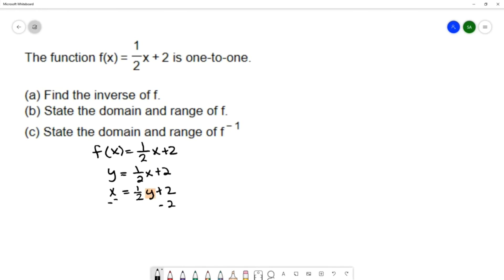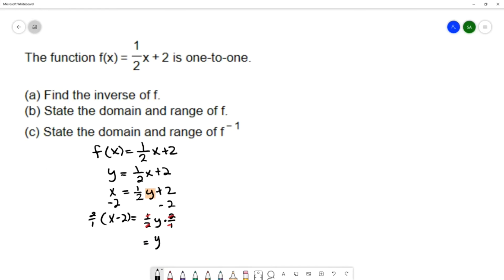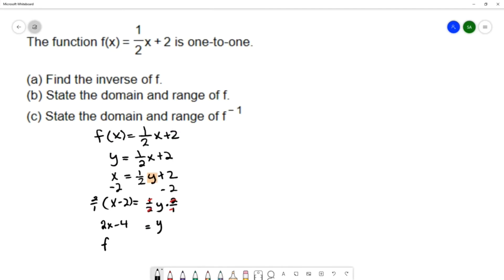Then I'm going to solve for this y, and that will give me the equation of my inverse function. I'm going to subtract 2 to get x minus 2 equals one-half y. Multiplying by one-half — I want to get rid of that — so I'm going to multiply by the reciprocal 2 over 1 on the left. All of those fractions cancel, leaving me with y. On the left, I'll use the distributive property, giving me 2x minus 4. So I now have my inverse function, which I'll label as f inverse: it is 2x minus 4.